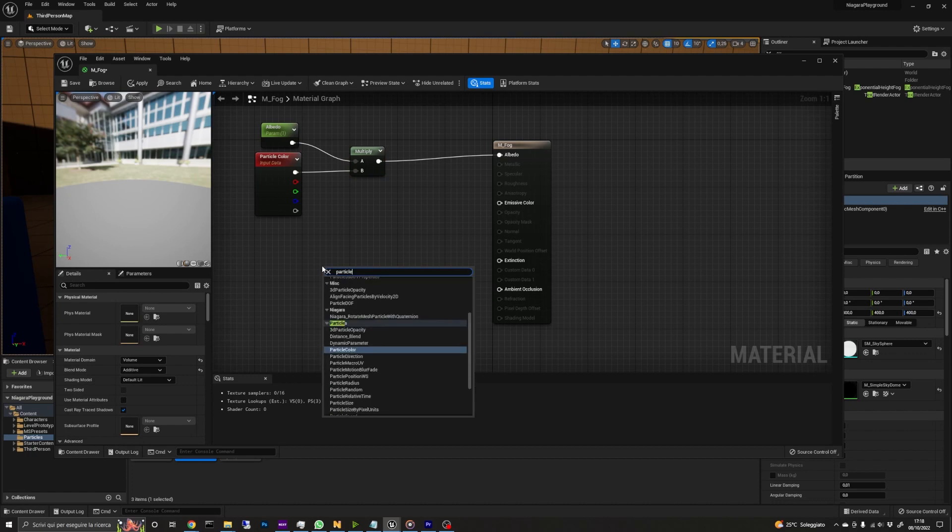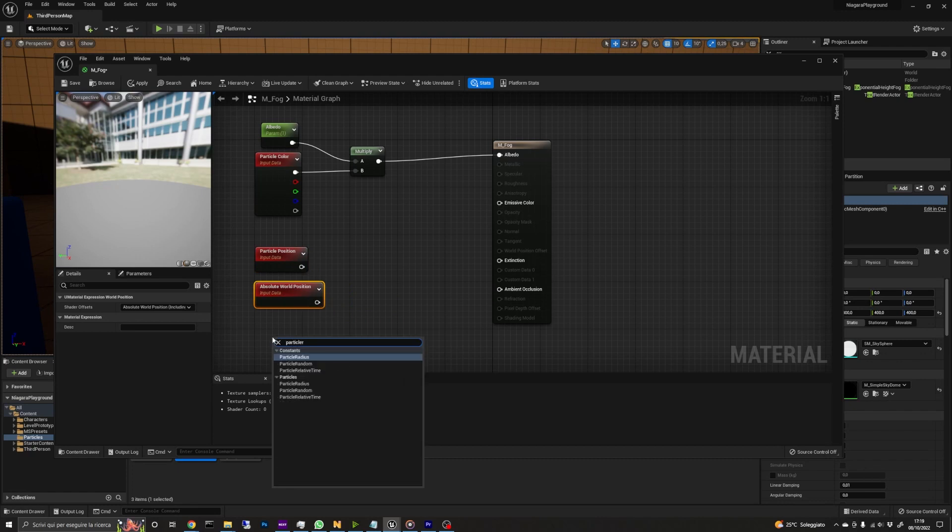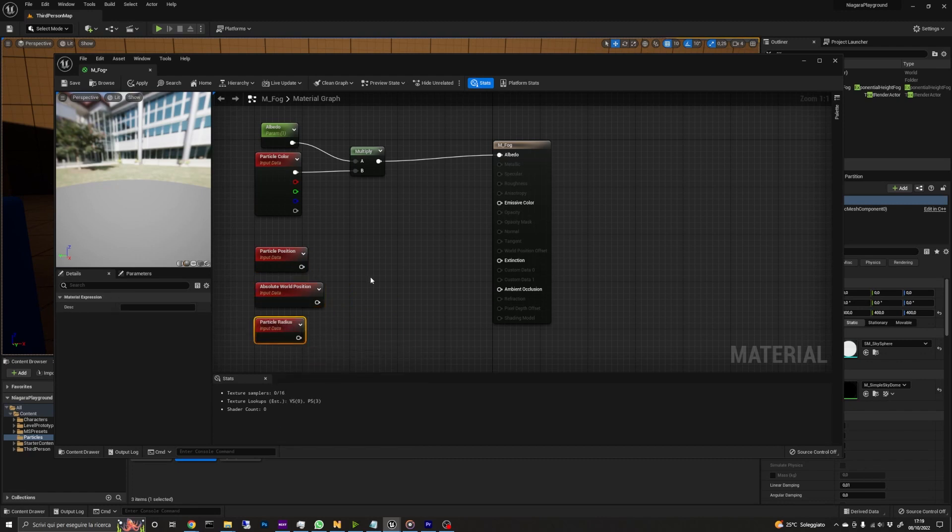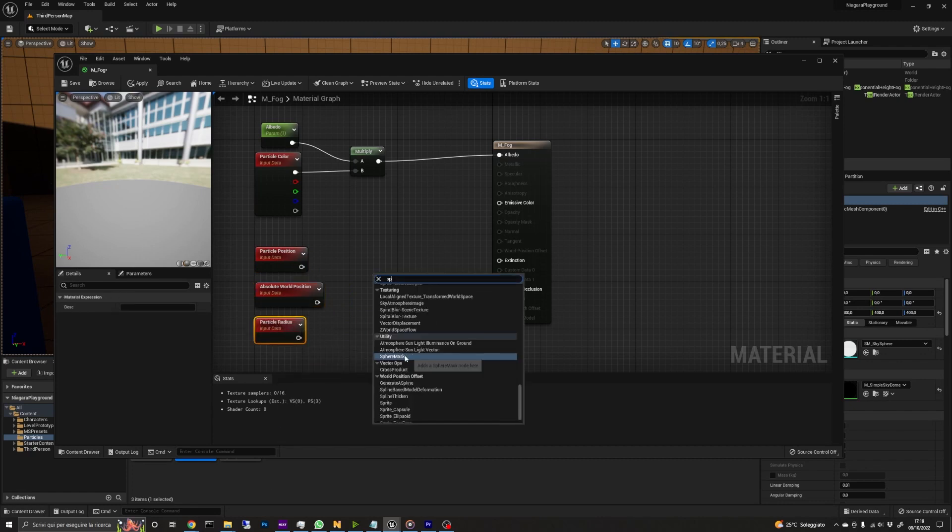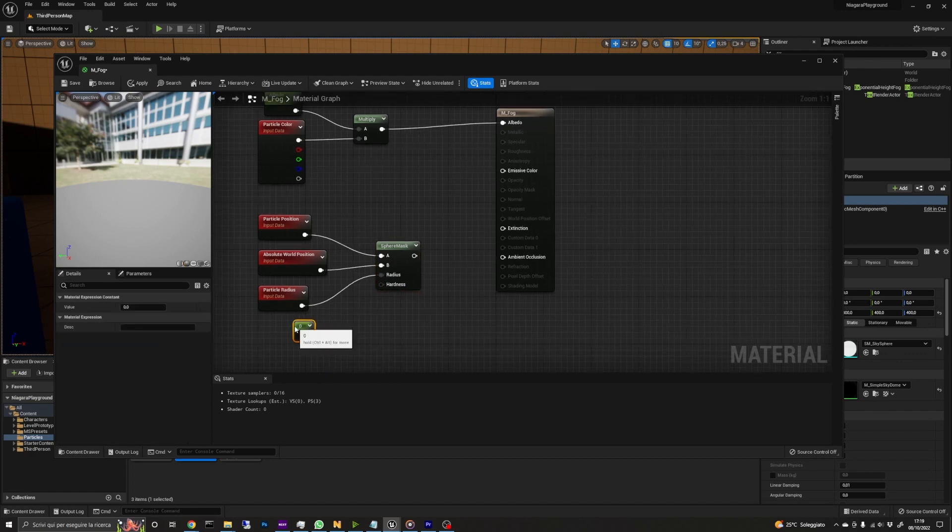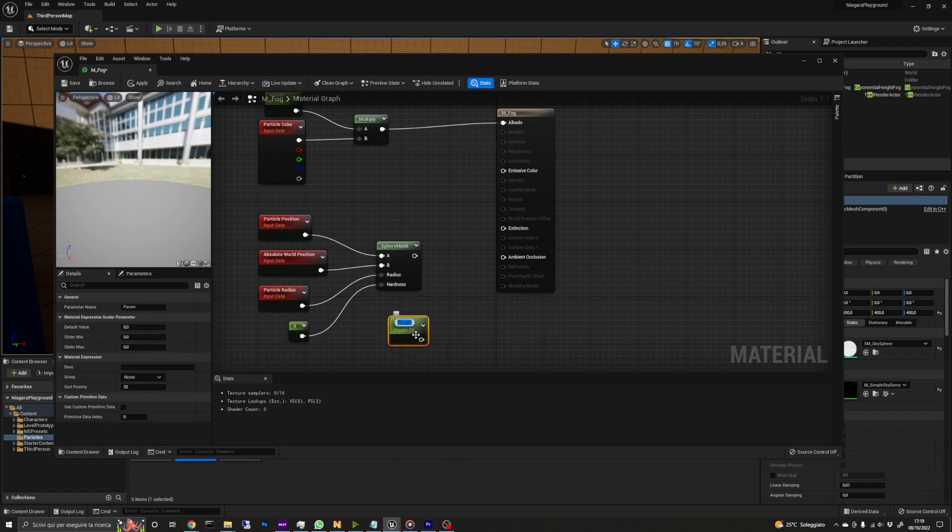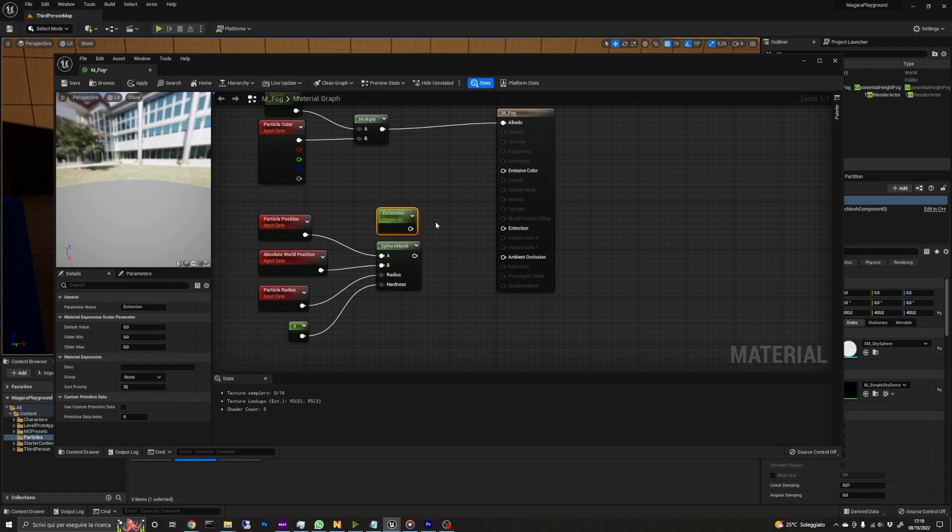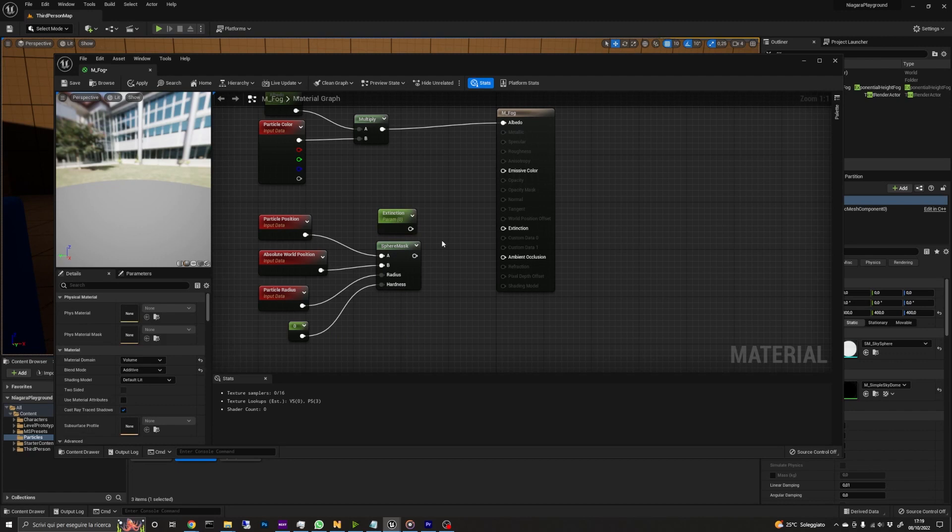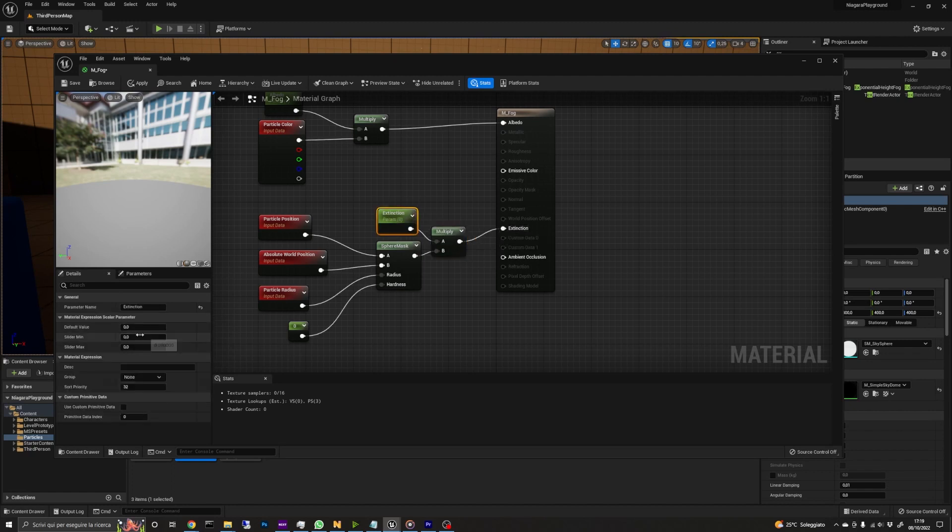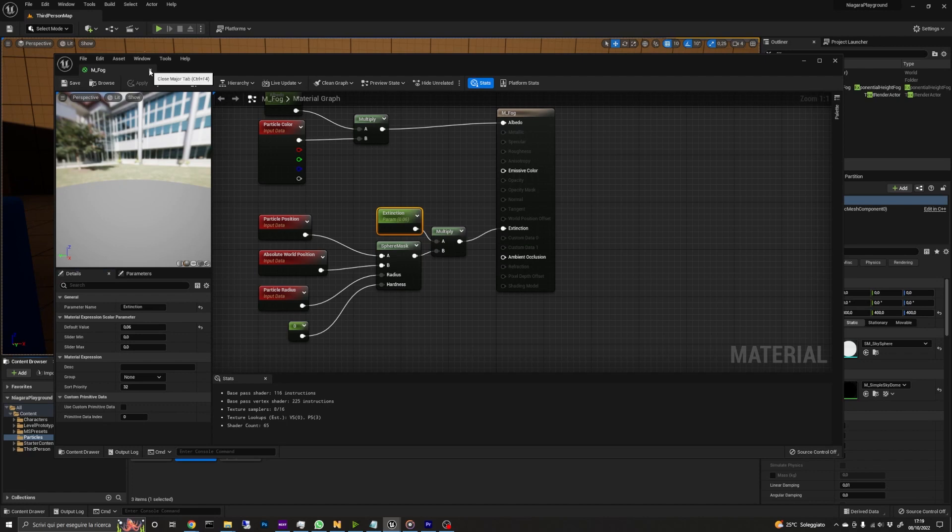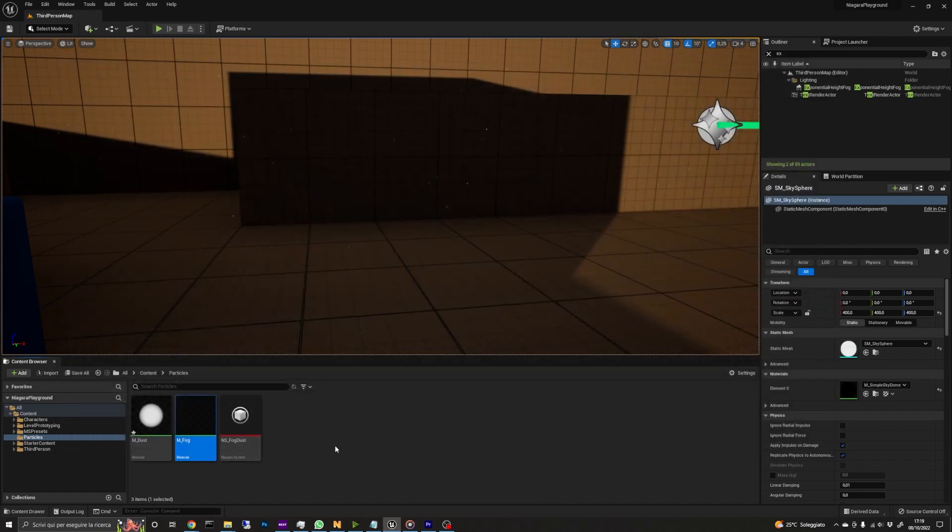Now we add the particle position, absolute world position, and particle radius nodes. Then connect them to a sphere mask like this. For the hardness, we can create a constant and leave it to zero. This will make the fog more smooth. Then we can create another constant and convert it to a parameter called extinction. Then we add it to a multiply node together with the output of the sphere mask. The output of the multiply then goes to the extinction input of the material. I'd set the extinction parameter to 0.06. This number should be changed according to your needs. It affects how much light will be stopped by the fog. We can now save and close the material editor.